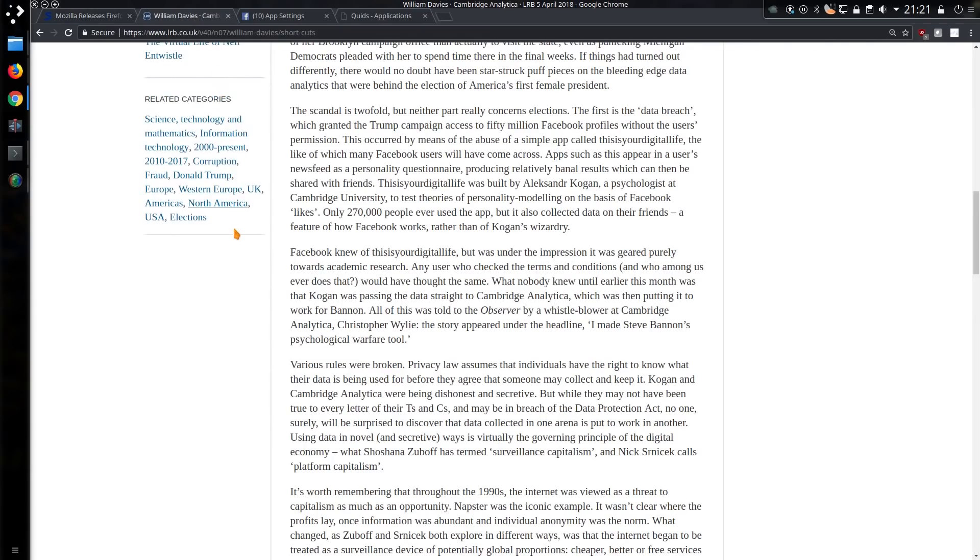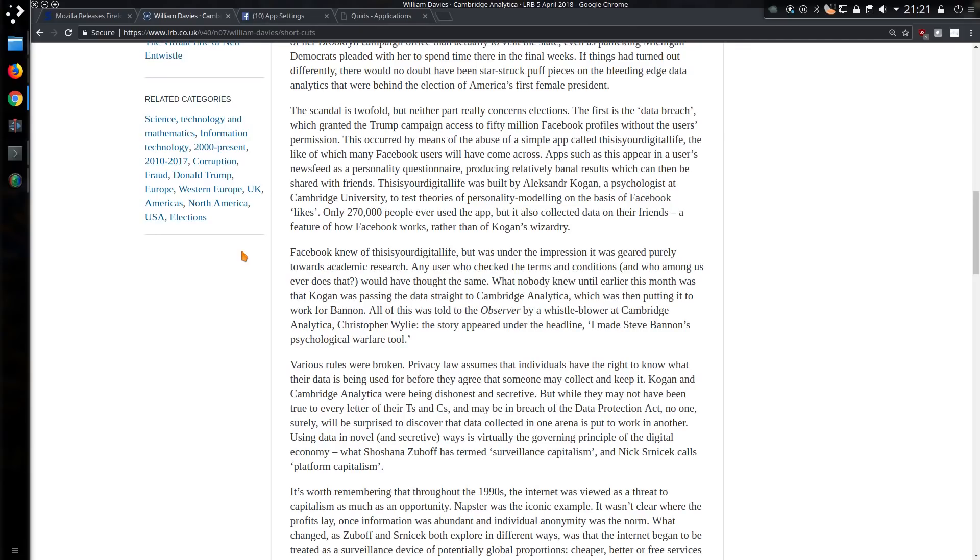The farce about Cambridge Analytica appears to have been abuse of an app called This Is Your Digital Life, and was built by a psychologist at Cambridge University to test theories of personality modeling, on the basis of Facebook likes. 270,000 people used the app, but it also collected data on their friends. Facebook knew of This Is Your Digital Life, but was under the impression it was geared purely towards academic research.